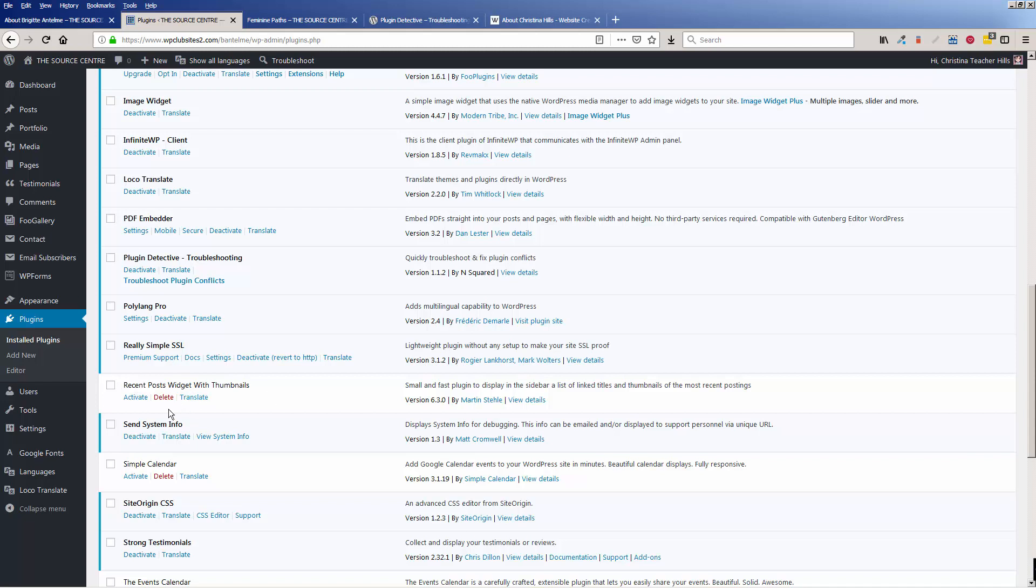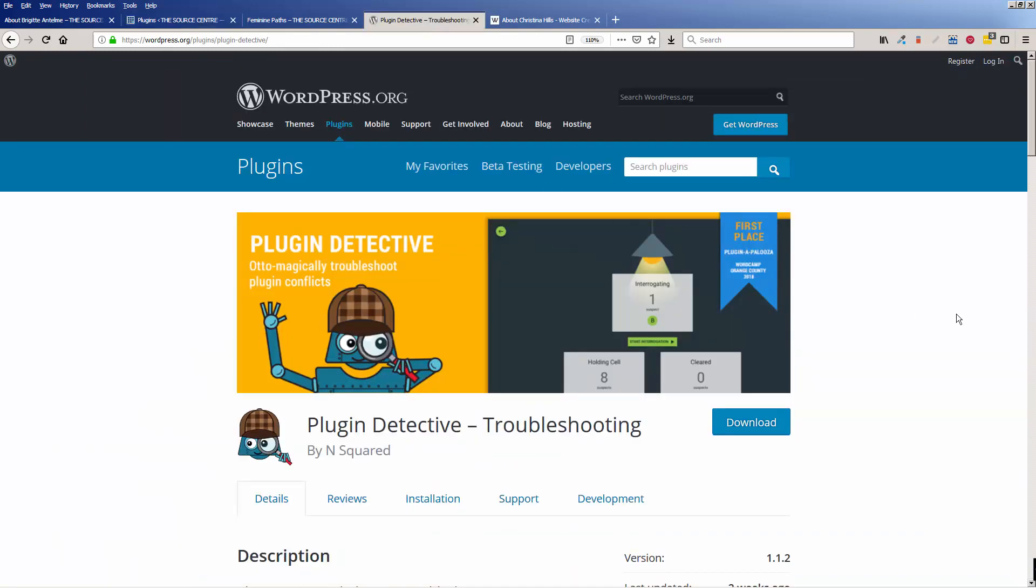It has deactivated it. So what my student can do is she can decide, well, she just won't bother using that plugin. Maybe she'll find something else or she'll sort of work around it.